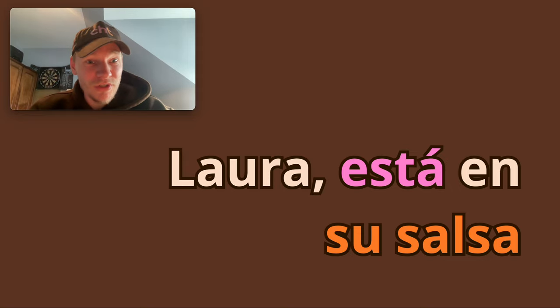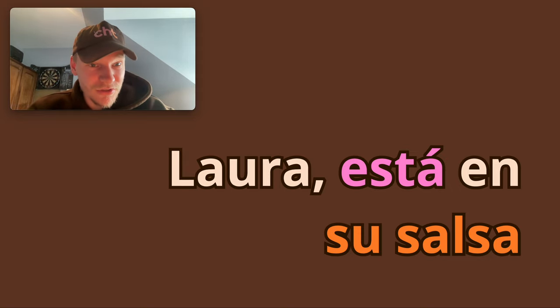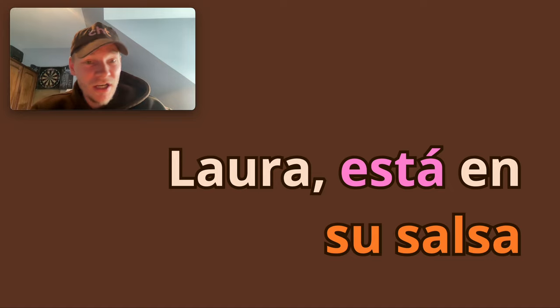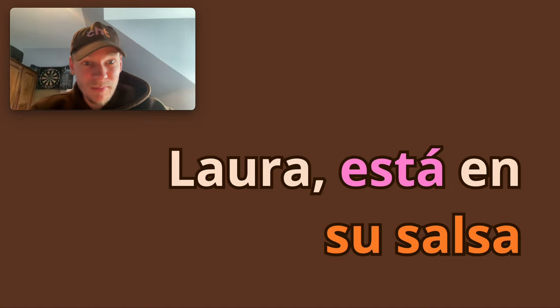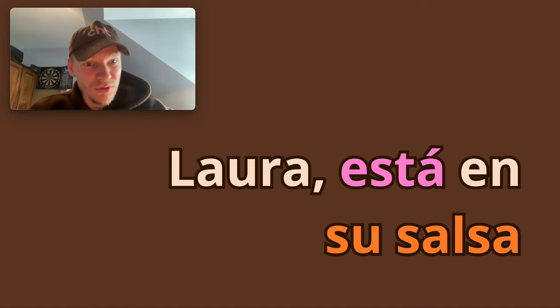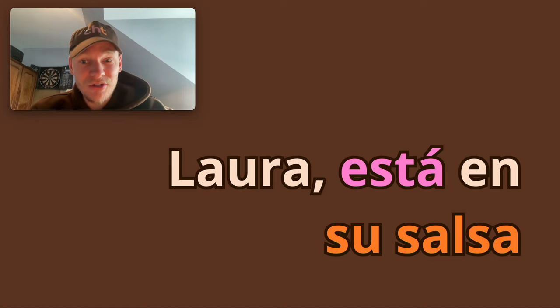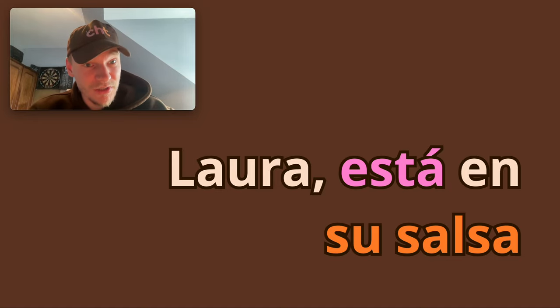So if you wanted to say someone else, like Laura for example - if she's a chef and she's in the kitchen whipping up some amazing food, you'd be like Laura está en su salsa. Or if you say to her directly, Laura estás en tu salsa.